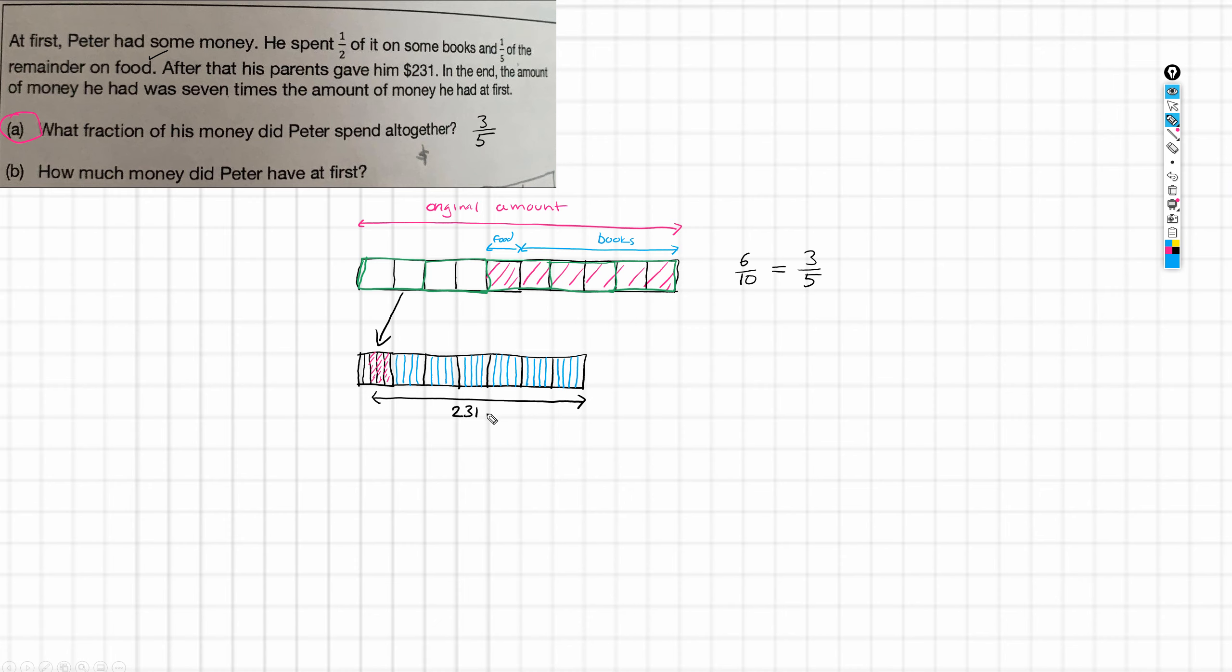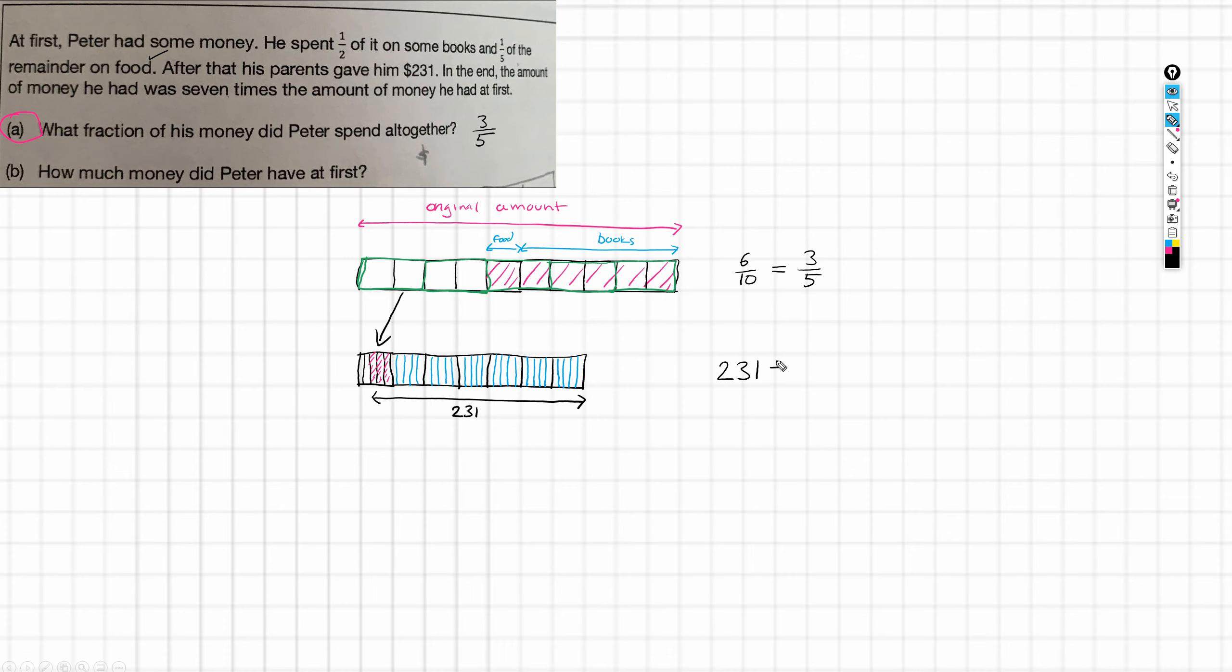So, we've got 231. And we know that 231 corresponds to all of these equal size portions. So, how many are there? Well, 5, 10, 15, 20, 25, 30, 31, 32, 33. So, if I divide 231 by 33, then I will get the value of each of these. And that equals 7. So, I know that each of these is worth or represents 7.